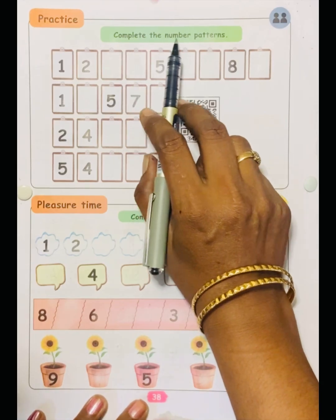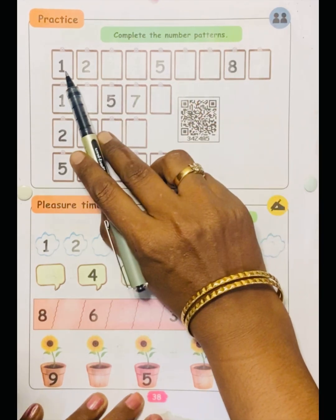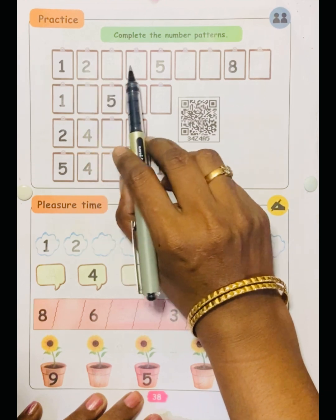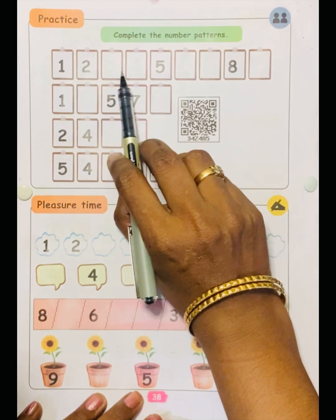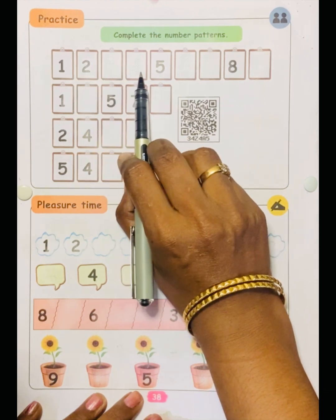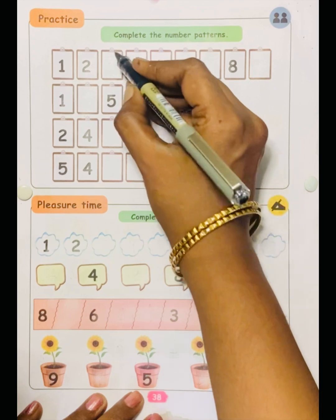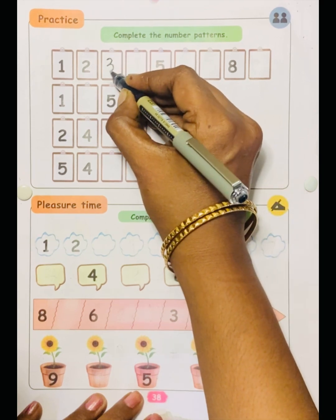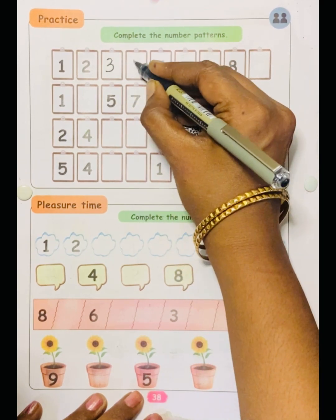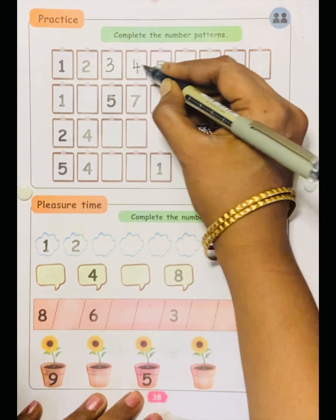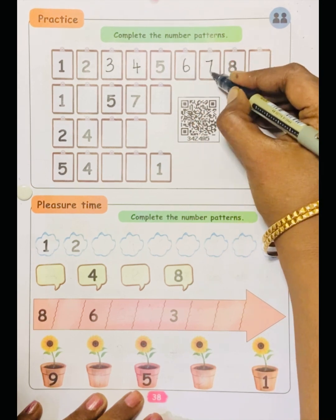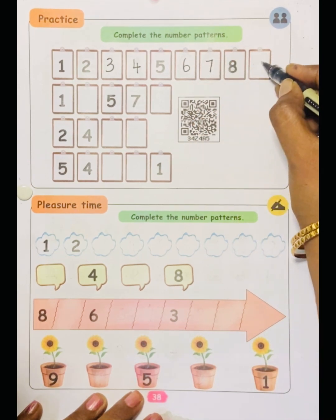Complete the number patterns. See the numbers one, two — two numbers are given. Here they have written five. So what will be the next number? Three, four, five — after five comes six, seven, eight, nine.